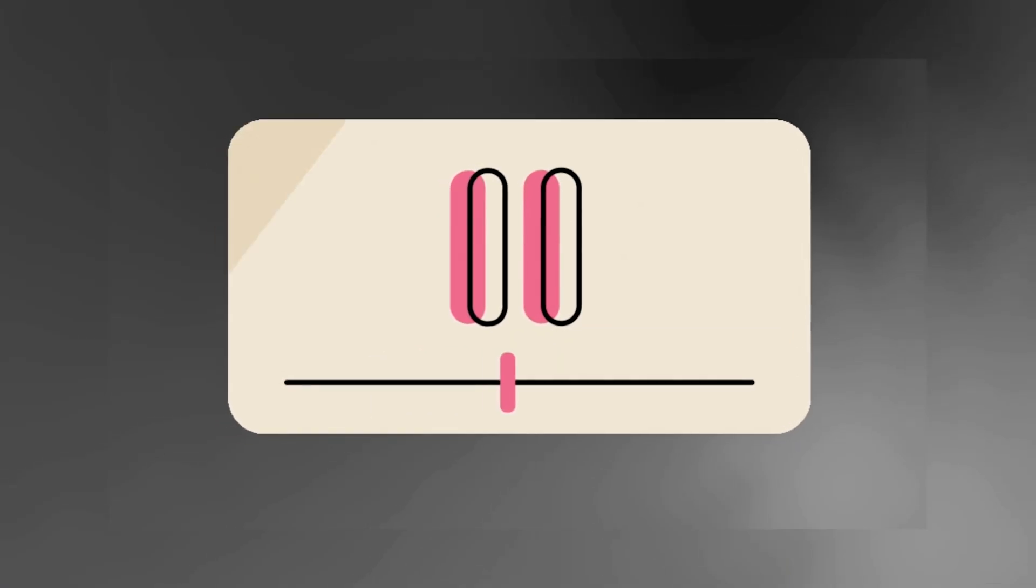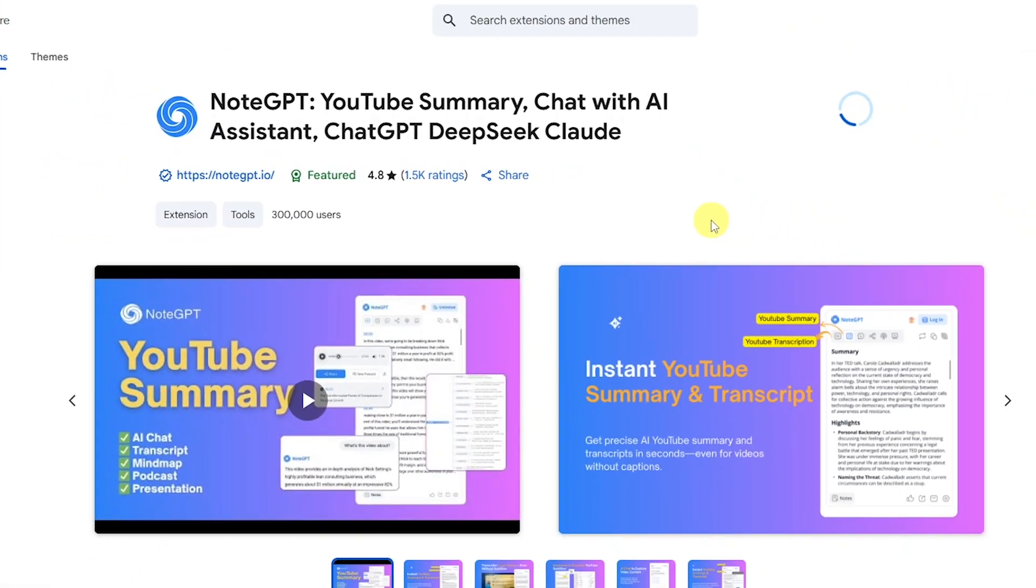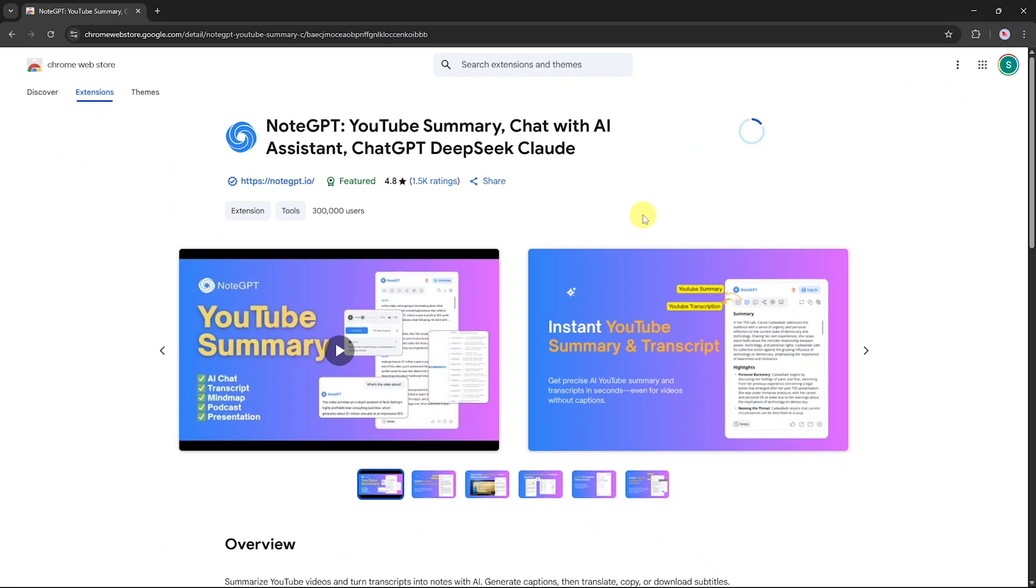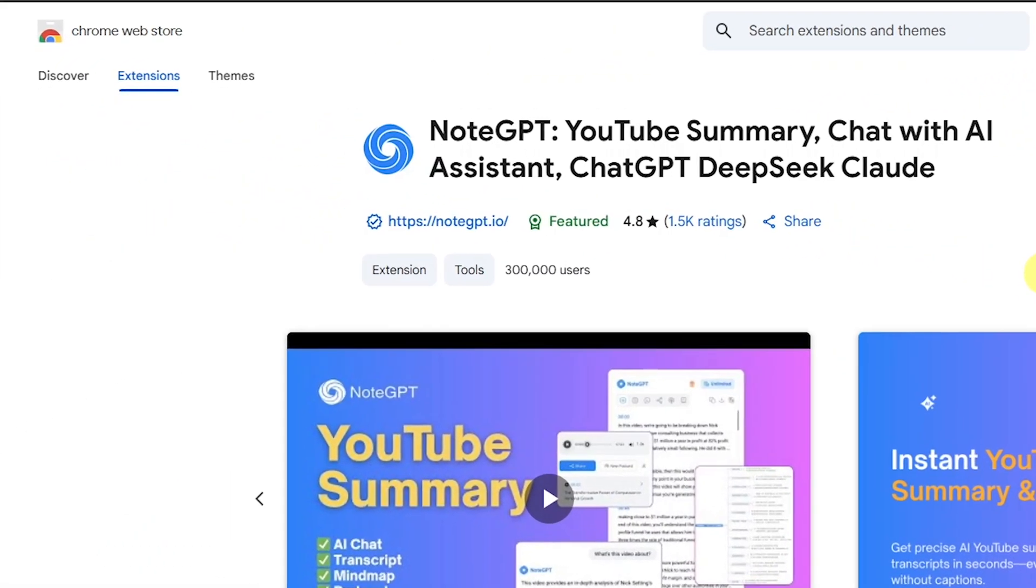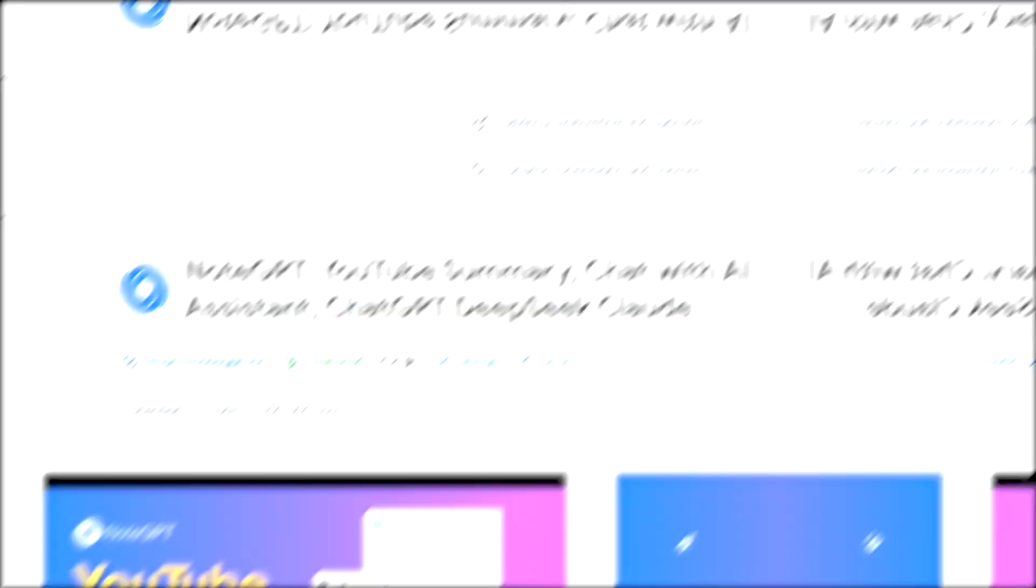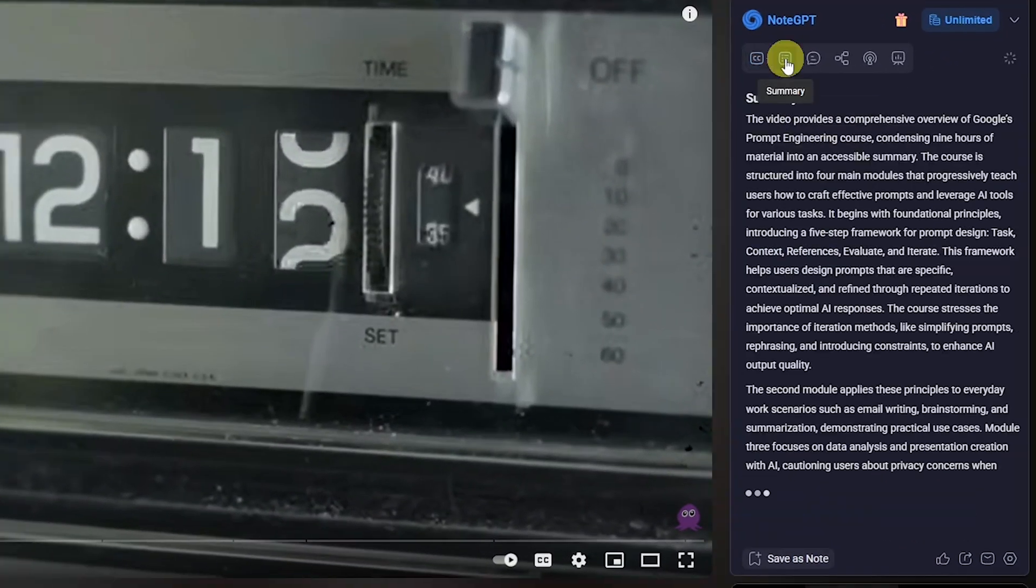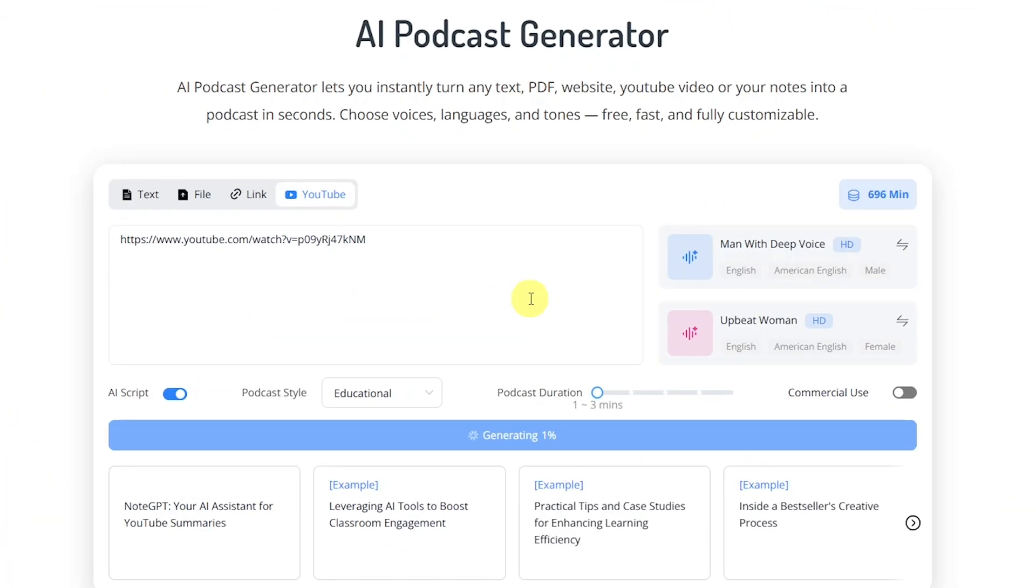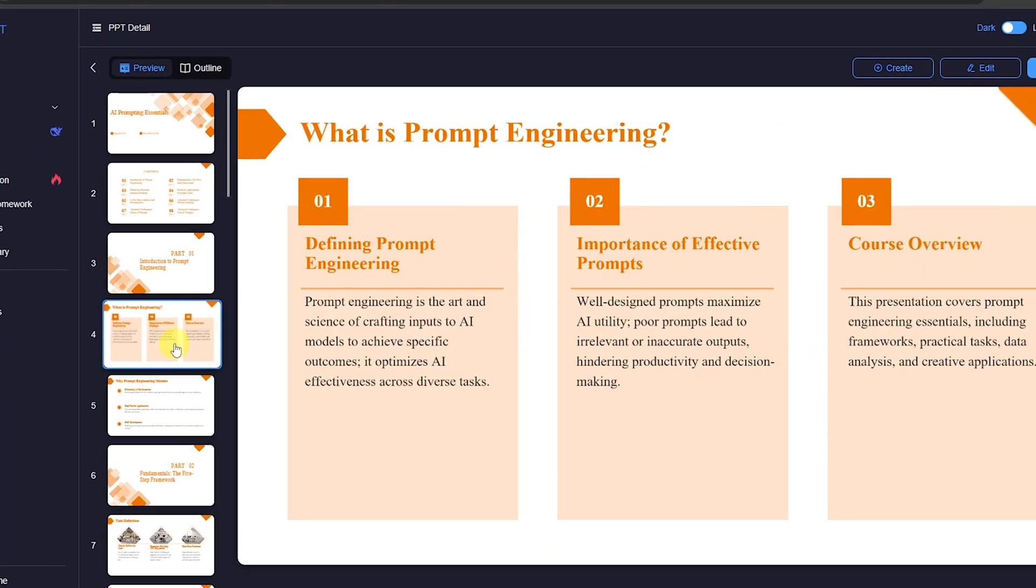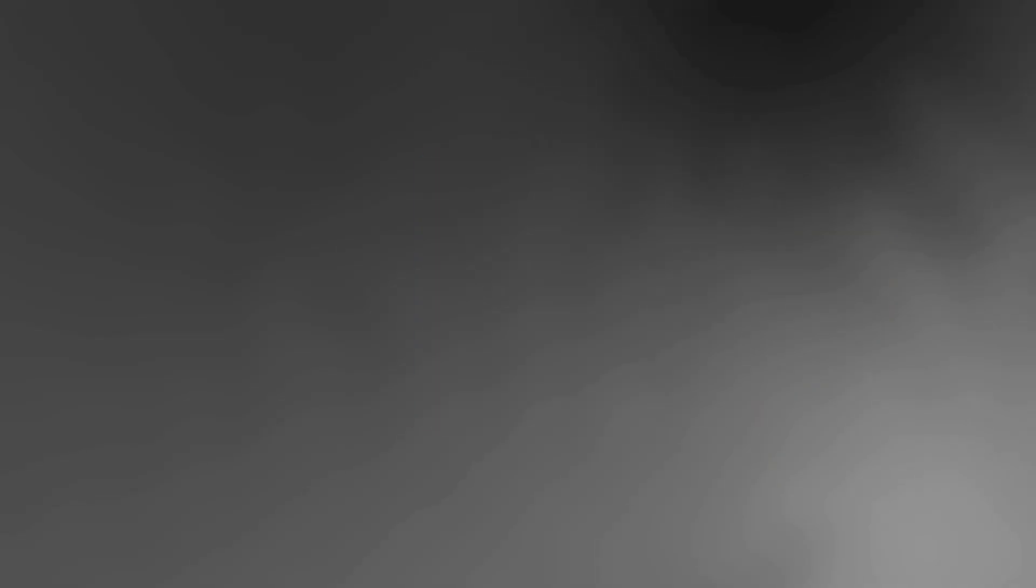In this video, I'm going to show you how to use NodeGPT, a powerful AI Chrome extension that can instantly generate transcripts, summaries, mind maps, podcasts, and even full presentations from any video, document, or website.